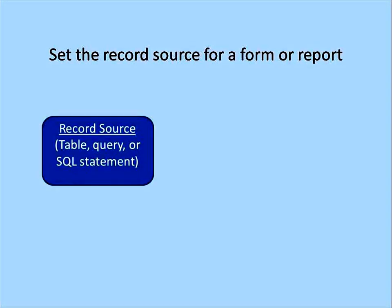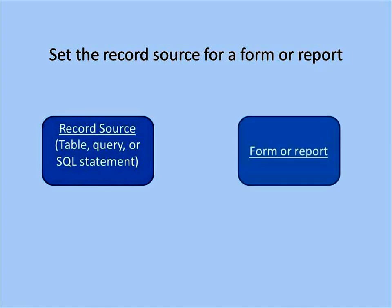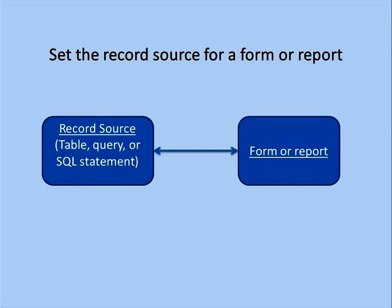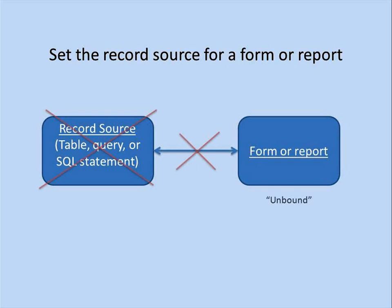The record source is a table, query, or SQL statement that contains the actual data that is shown on a form or report. A form or report that displays records is said to be bound to a record source. If there's no record source, the form or report is said to be unbound.